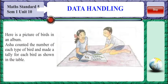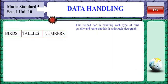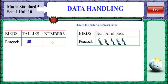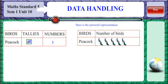Here is a picture of birds in an album. Asha counted the number of each type of bird and made a tally for each bird as shown. She found that there were 5 counts of peacock, so she represented them with 4 sticks and a cross. It represented 5 peacocks. Each representation of 4 sticks and a cross stick represents a count of 5.